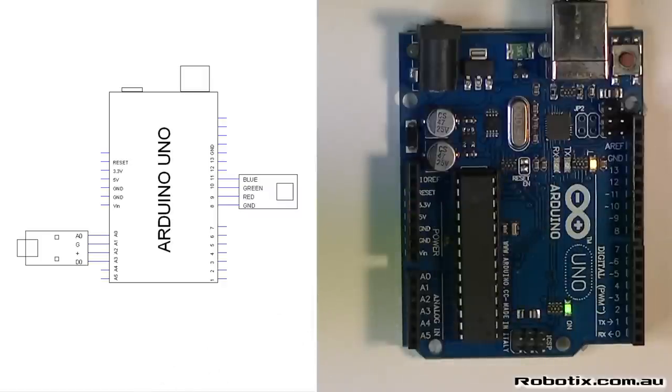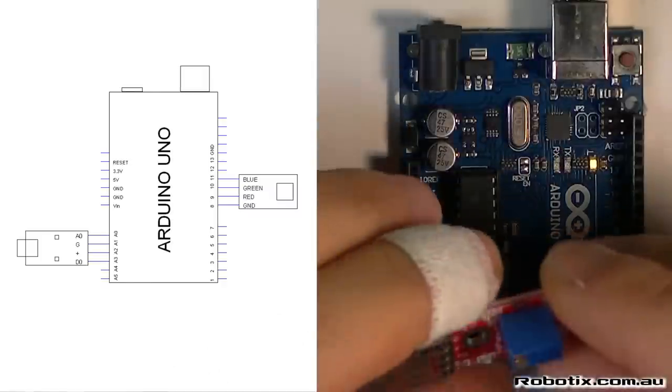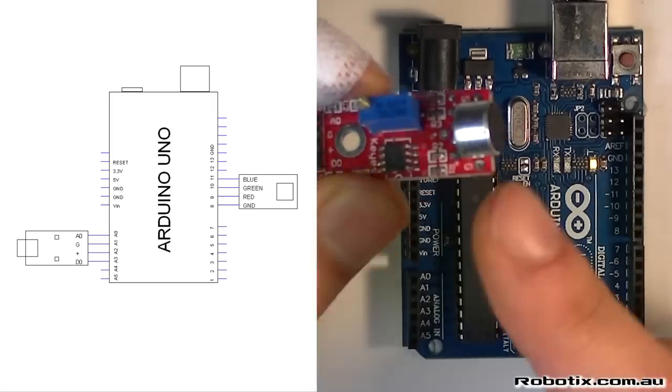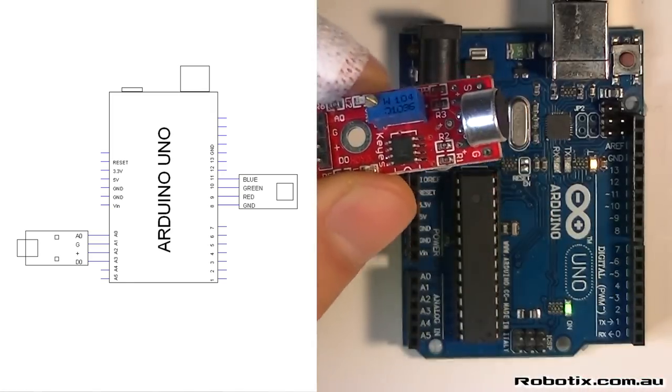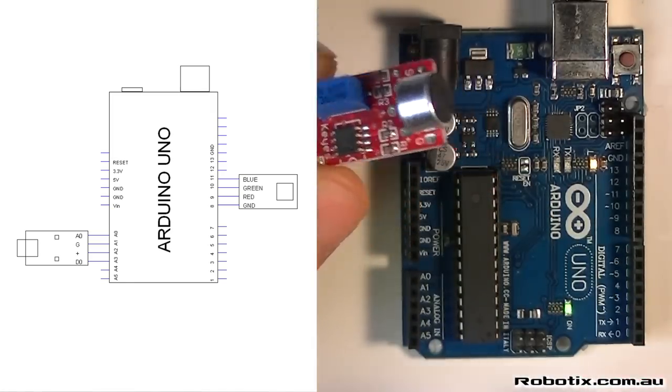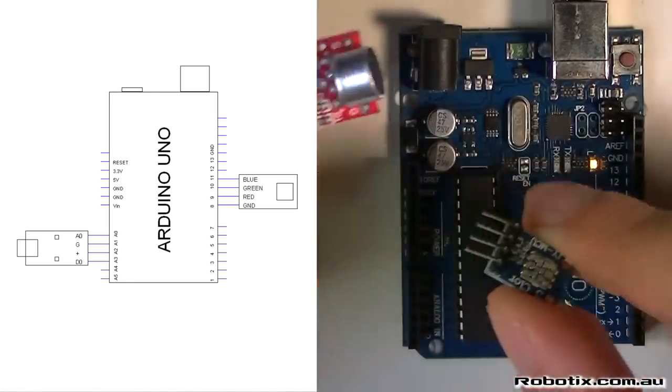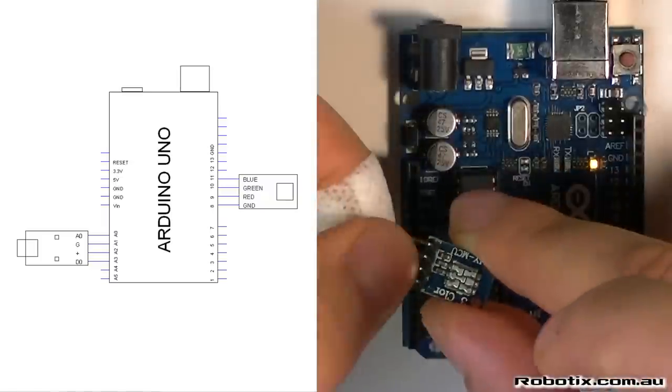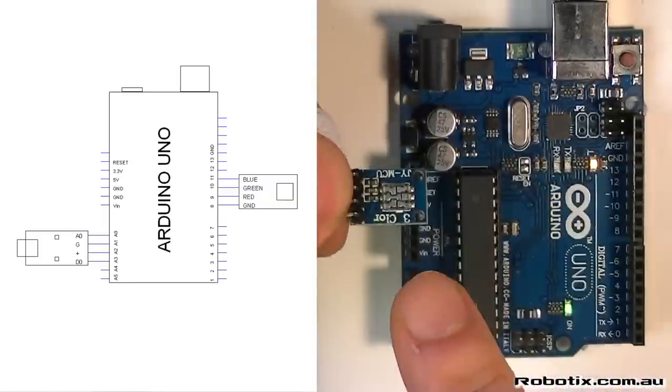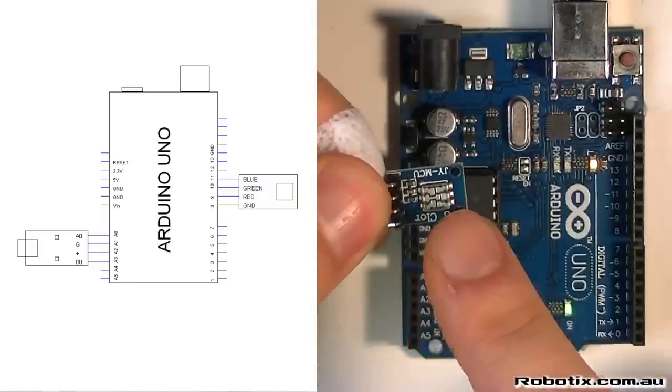Hello everyone and welcome to this two-minute sound reacting circuit where we're going to use this microphone module to trigger different lights at different intensities in this RGB LED module.